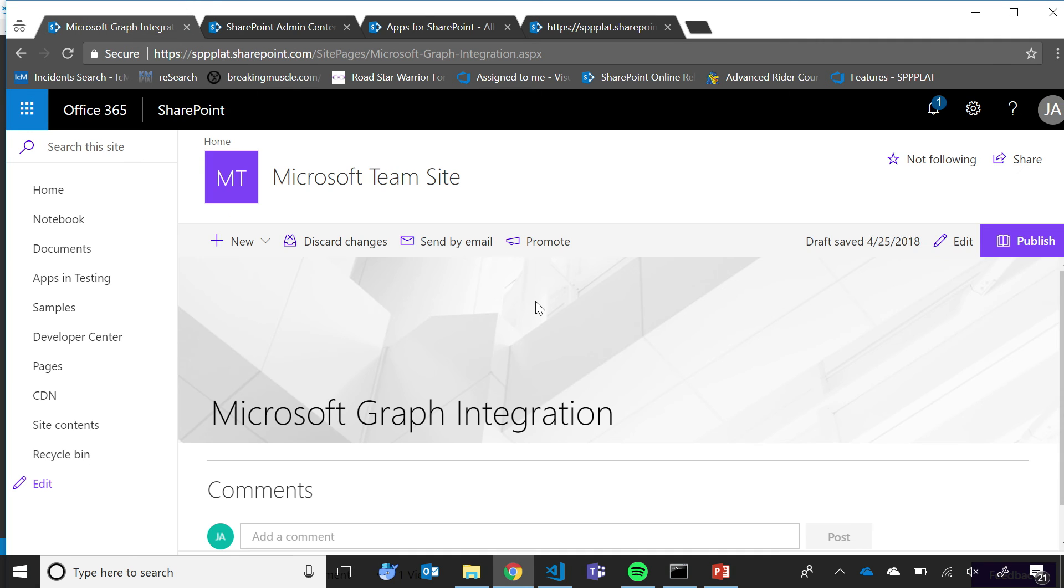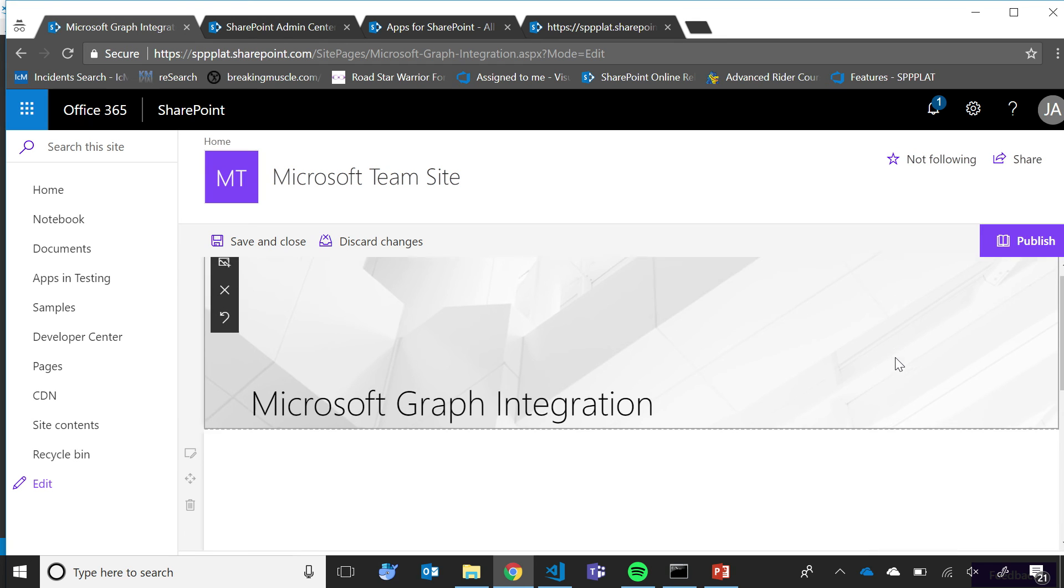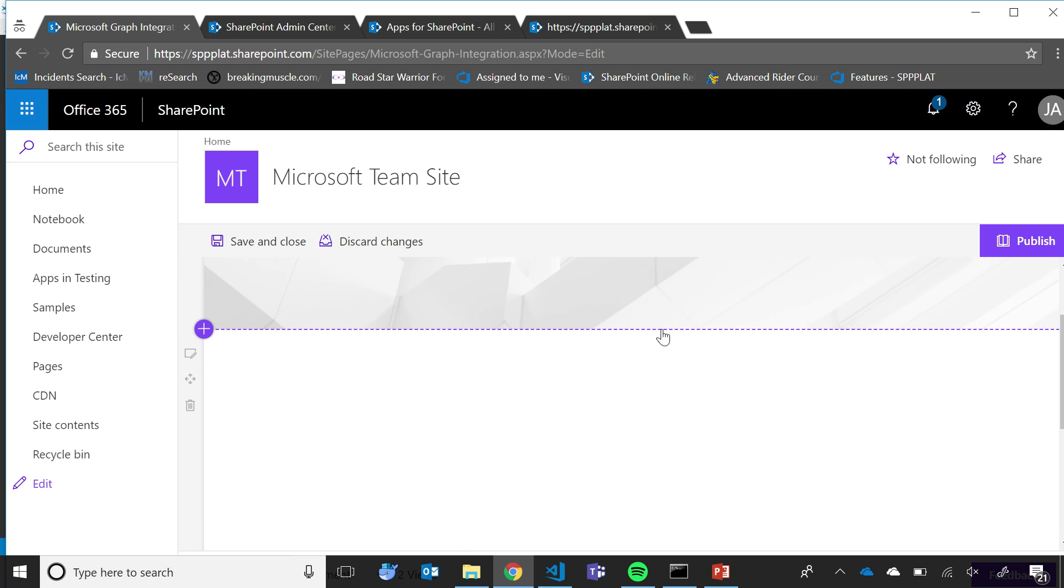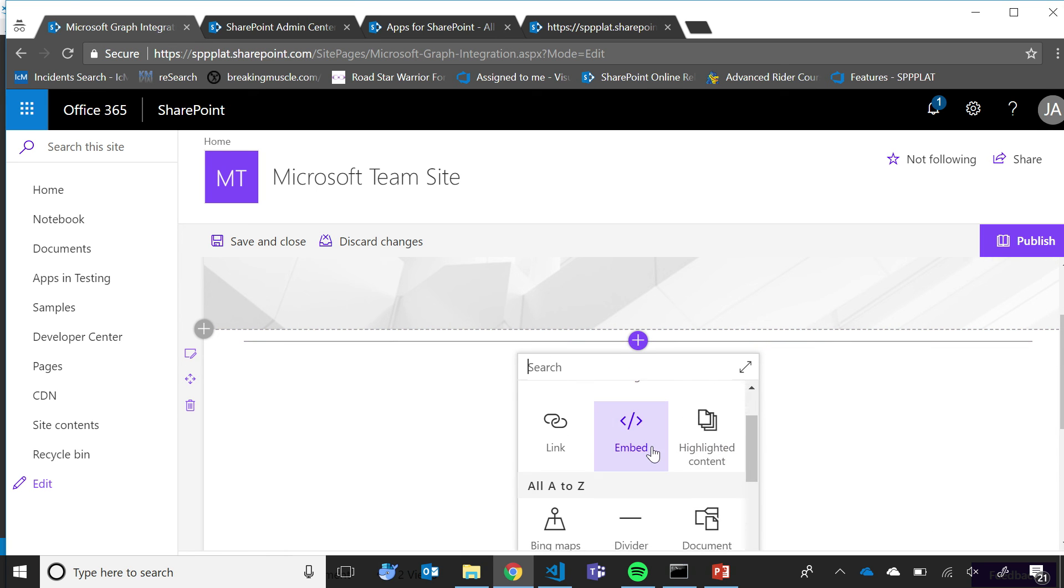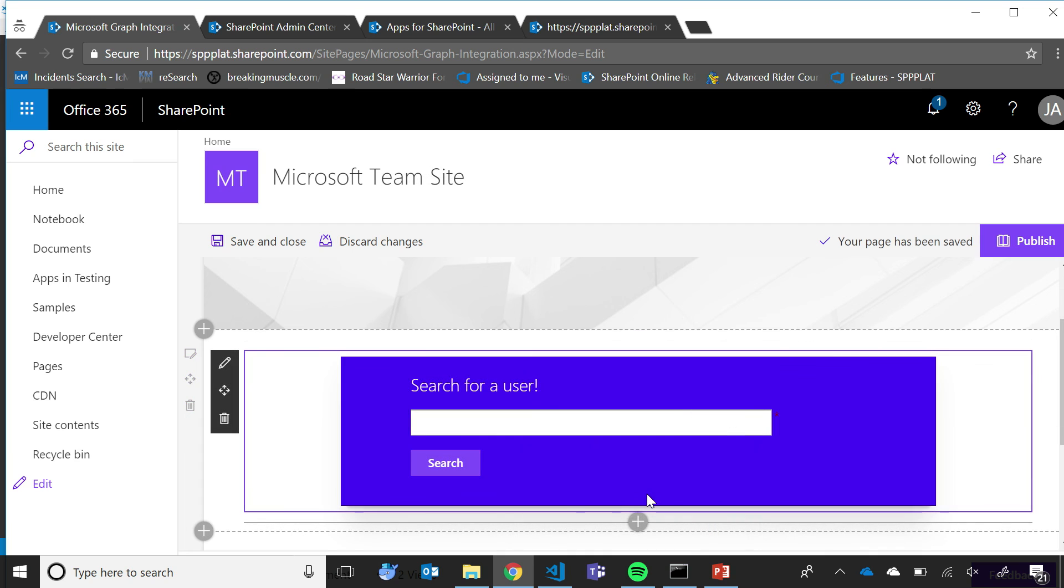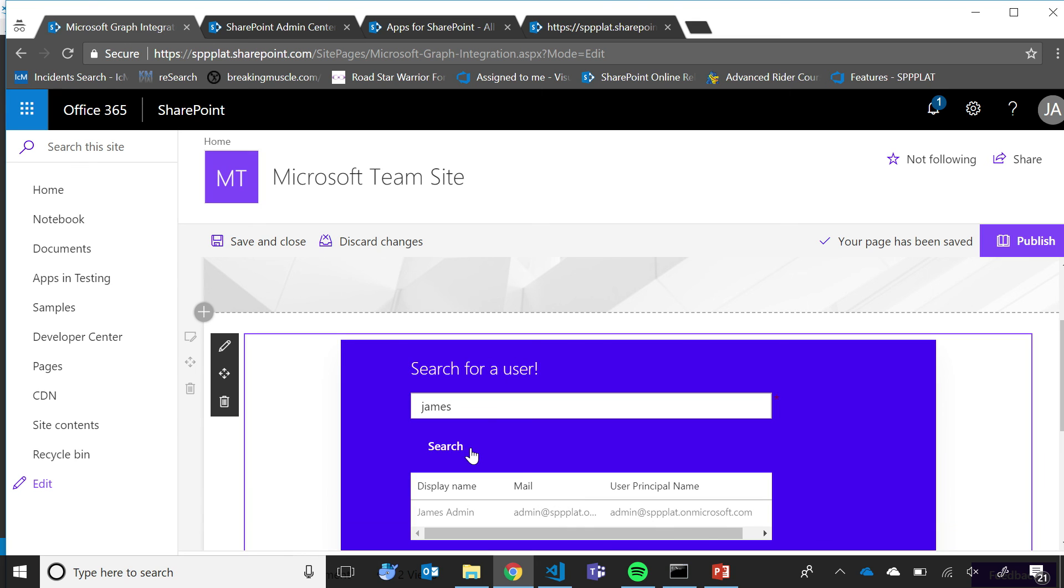I go to a modern page that I previously created. I edit that modern page. I go to the toolbox and select the new web part that I created. And once the web part is available, here I type the name that I want to search for. And by using the power of Microsoft Graph, I'm able to retrieve the information from the directory service.